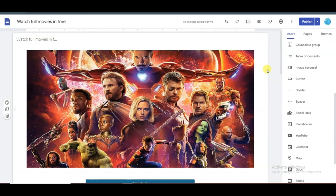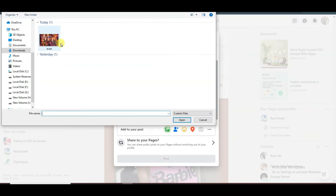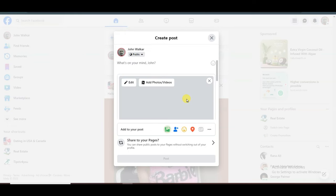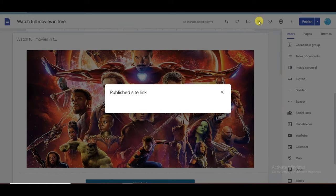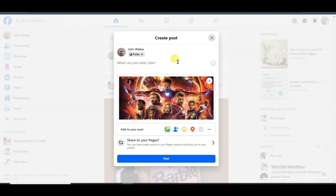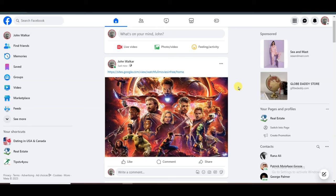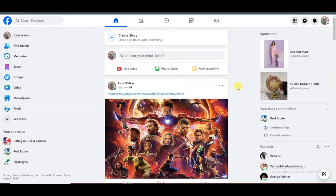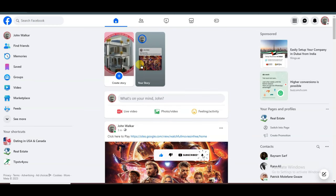Now I'm going to share a method to get lots of audience. Go on Facebook and click on the photo button. Select a movie poster and click open. Paste your Google site link — go to Google Sites, click the link icon, copy the URL, then go to Facebook and paste it. Click the post button. My post has been published successfully. Now share this post as a Facebook story — click the share button and click 'Share to your story.' My story has been shared successfully.